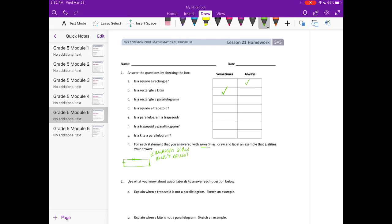But if I were to draw, for example, a square — that is a rectangle and the adjacent sides are the same length. So that's an example of a rectangle being a kite.